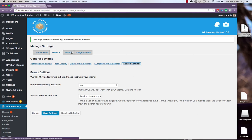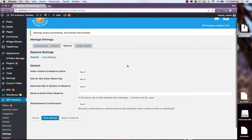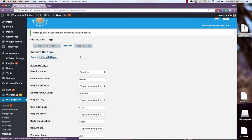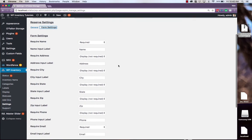The next tab over is the reserve settings. This provides you with the option to allow users to reserve some of your product from your inventory. Your users will be prompted to do this through a form where they provide their name and email, which you can edit here.